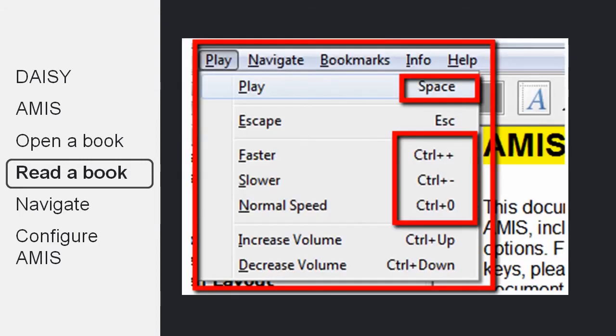There are also many keyboard shortcuts for controlling the playback and you can find more about them through the play menu. Most importantly, you can use space to pause and play and control plus or minus to slow or speed up the speed of playback.